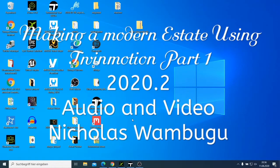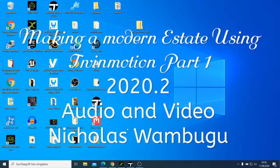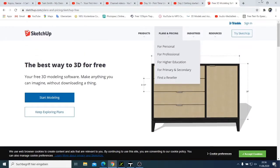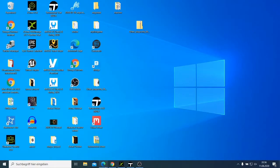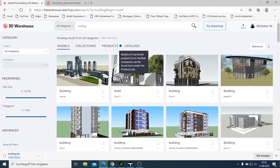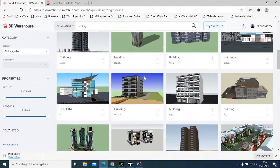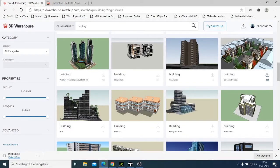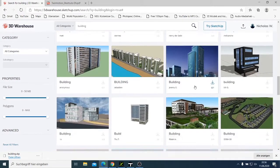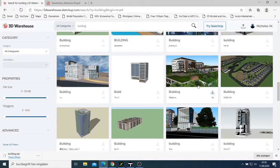Today we are going to look at my first project using Twinmotion. I wanted to try this with you guys. I have this website where you can get 3D objects — you just come here, download what you want, export it, and make your own background.